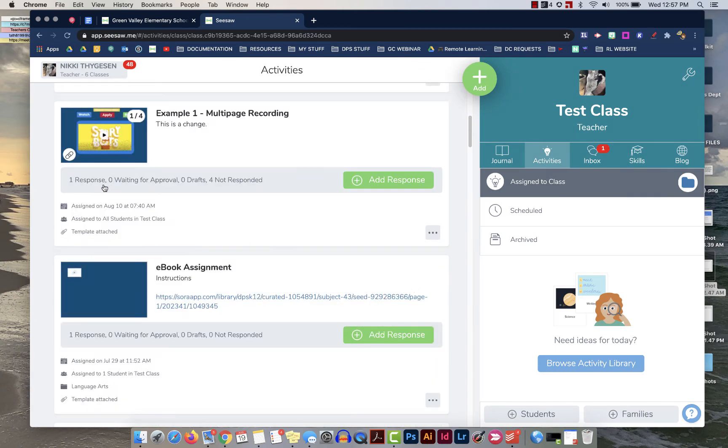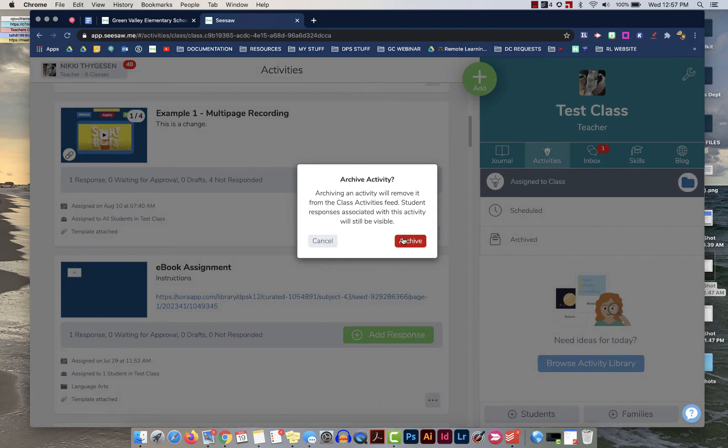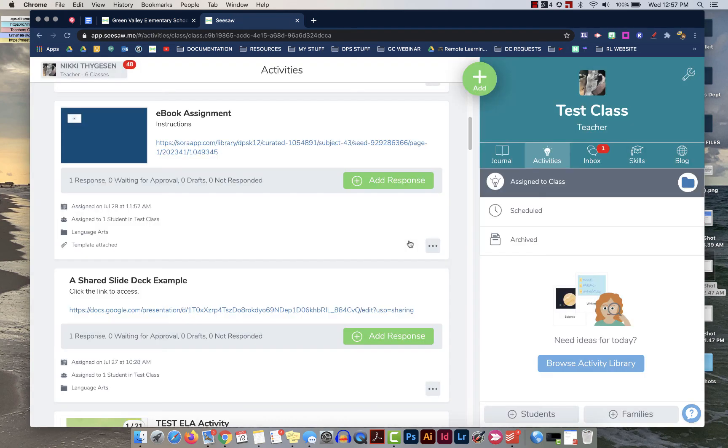If you do have an assignment that a student has responded to, if you click on the three dots you'll notice that it now says archive activity. So this will take it out of the activity feed but for this one student who turned in the work they will still be able to see their work. So this can make a student's activity feed a little less overwhelming if they've gotten a little behind on their work.